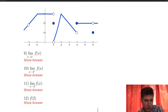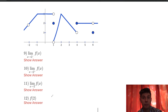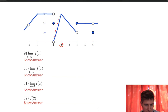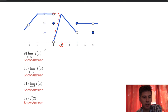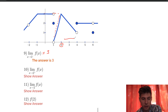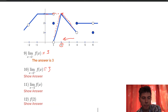Same graph again, but now we're approaching 2. Number 9 is the left limit, number 10 is the right limit. What is the limit as x approaches 2 from the left? Here's 2, and approaching from the left, we're approaching y equals 3, so the answer is 3. Number 10: the limit as x approaches 2 from the right — riding on this line, it also approaches 3. So that answer is also 3.